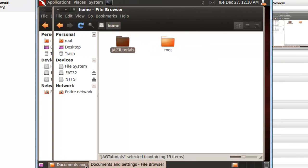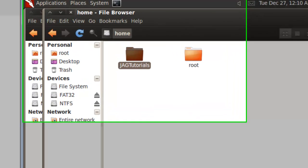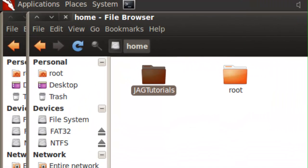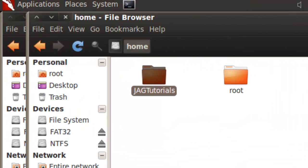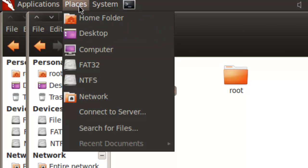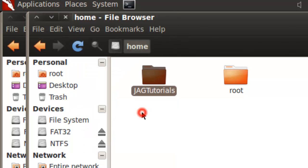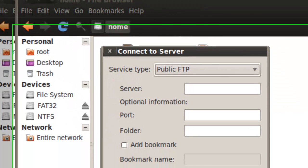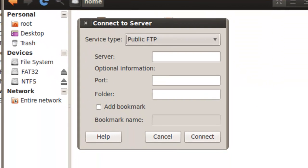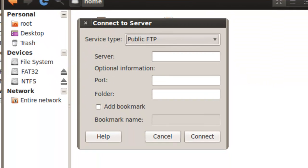To access a Windows share, Backtrack uses Samba. Click on the Places menu, and then select Connect to Server.